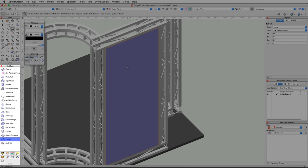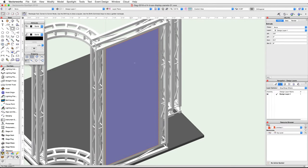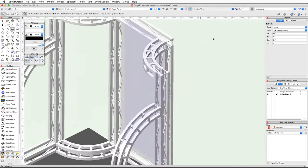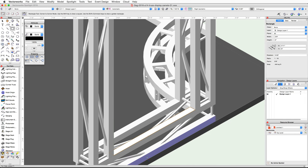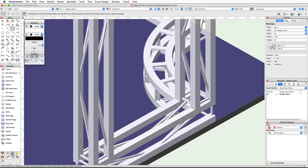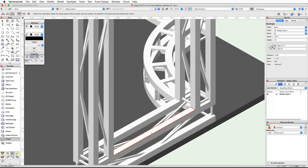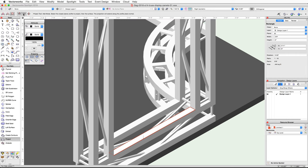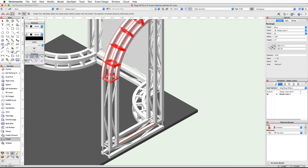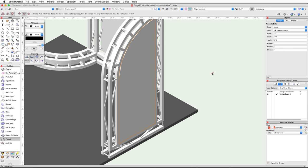Next we will use the Project tool from the 3D Modeling tool set to create the side display panels that have the curved top. Switch to a right isometric view and zoom in on the bottom truss. Use the same techniques as before to draw a rectangle on the top face of the outer top cord of the bottom truss. Switch to the 3D Modeling tool set, activate the Project tool, and enable the Add mode. Click once on the rectangle — a red arrow will appear in the center indicating the projection direction. Enable the Add Downwards mode, then click once on the curved truss above the rectangle. The rectangle will be projected to the inside face of the outer cord of the curved truss.